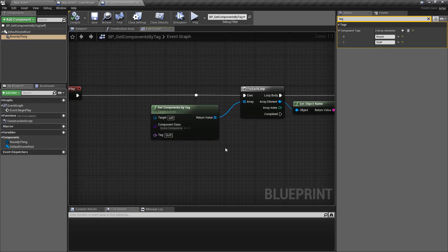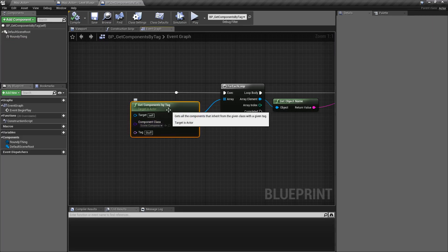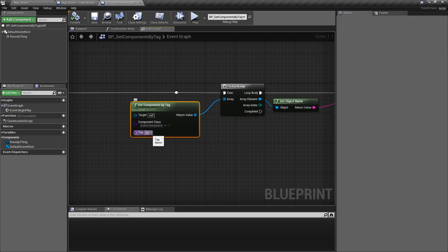That is your Get Components by Tag node. It's useful if you are tagging items at creation or design time and you want to be able to search for those results — maybe you have certain things like round or square, or tags based on left or right or positional, and you want to be able to grab those components based on the tag type and the class type.